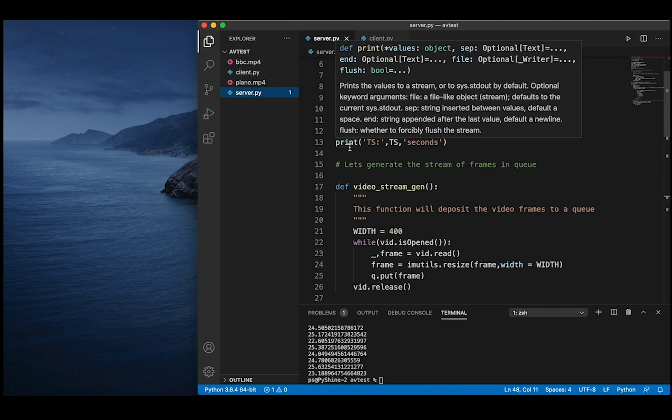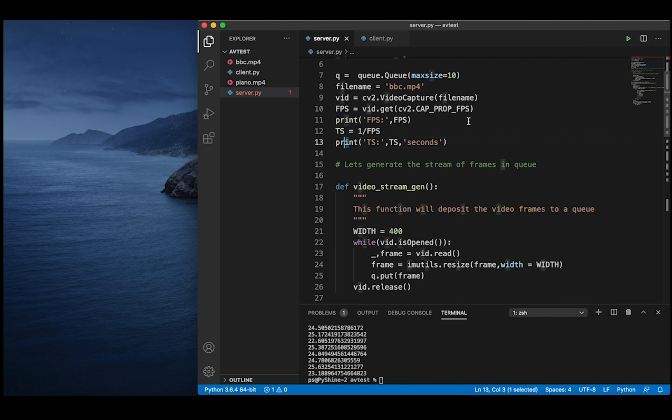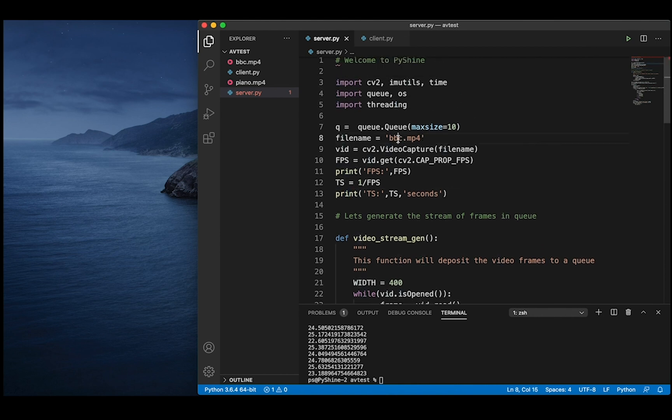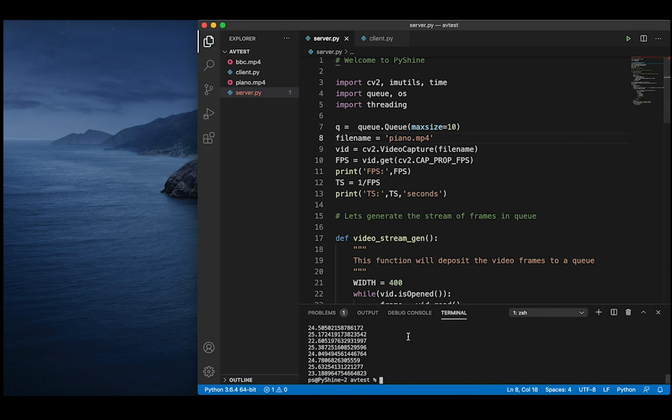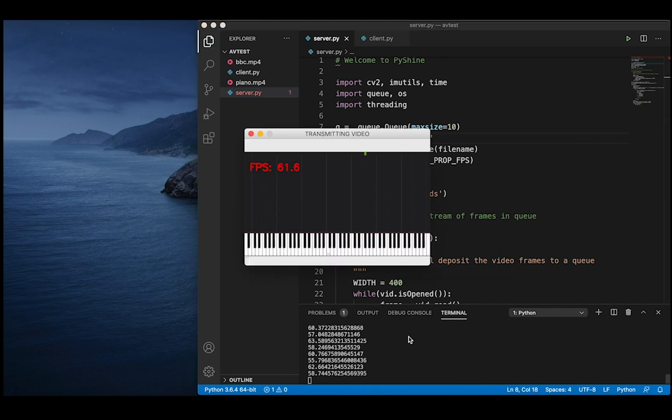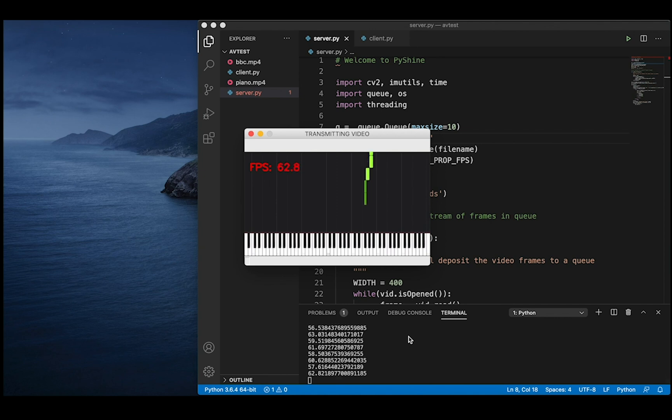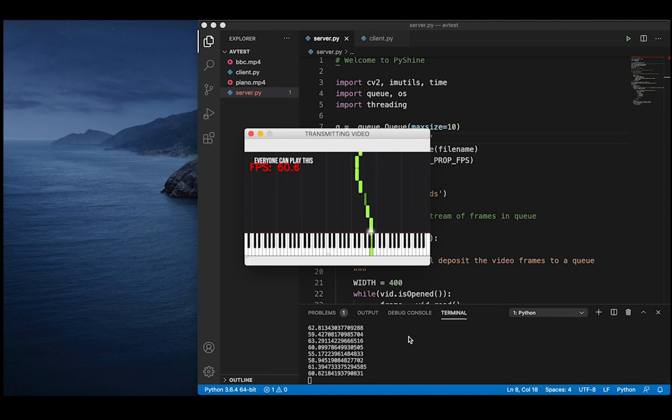Now we try another video. We can observe that this video has inherent frame rate of 60, and the measured frame rate is also about the same value.